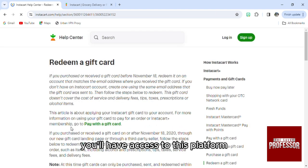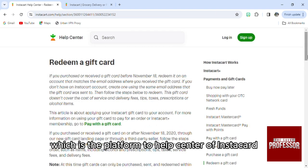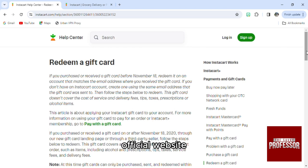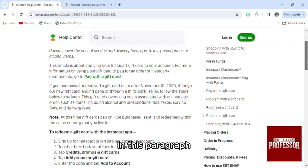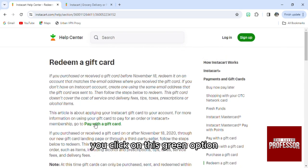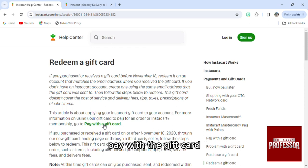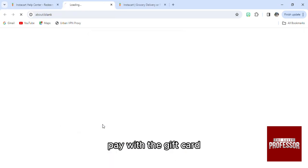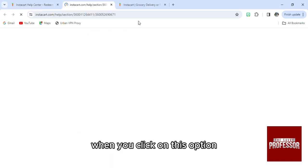From here you'll have access to the Instacart Help Center official website. Then in this paragraph, click on the green option 'Pay with the gift card.'